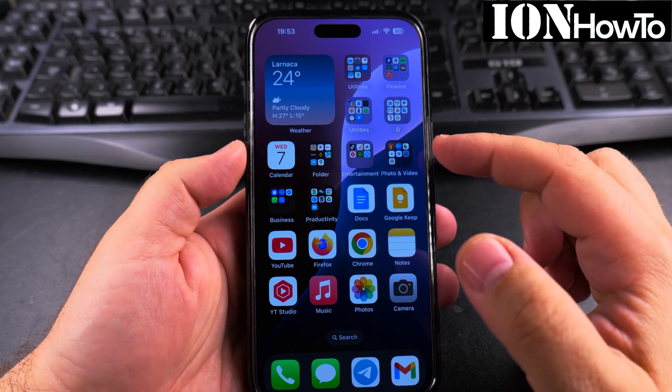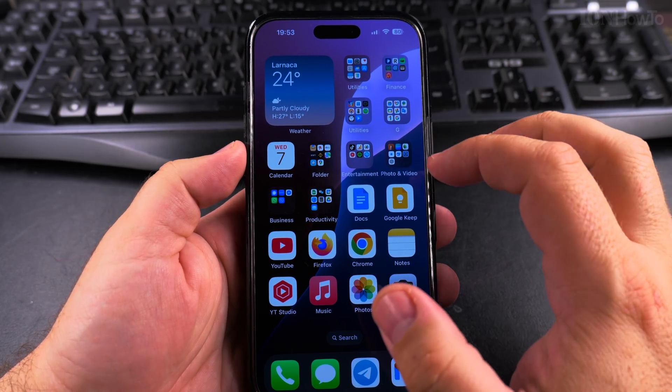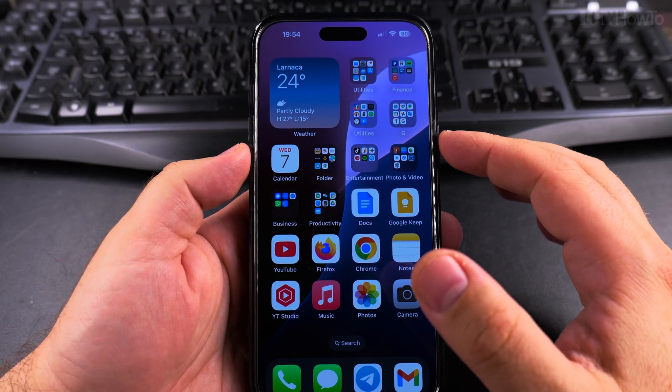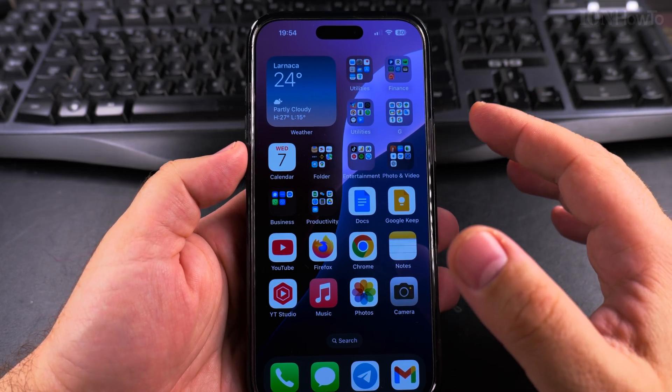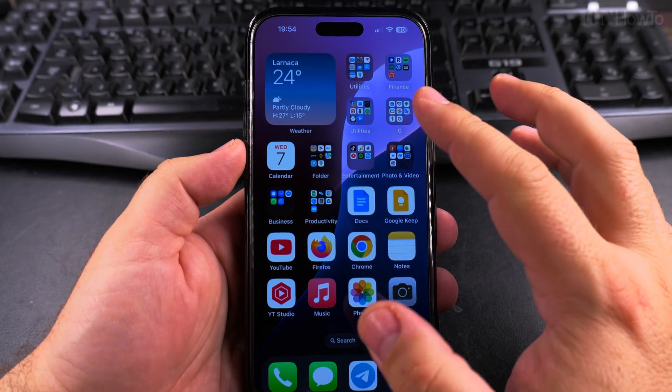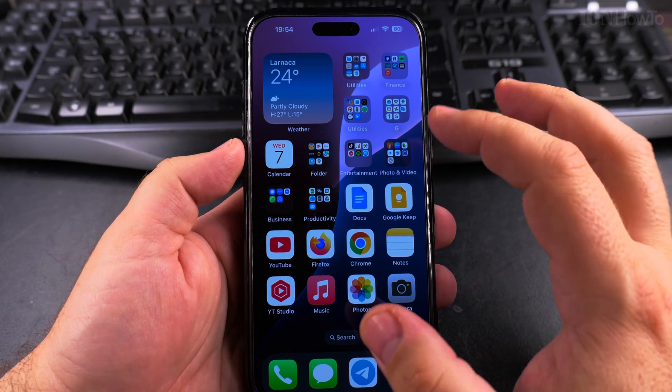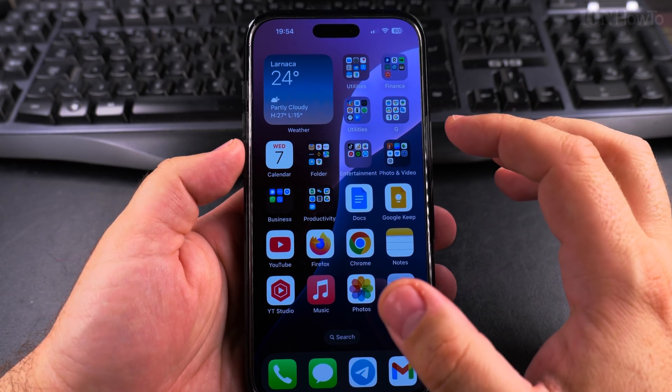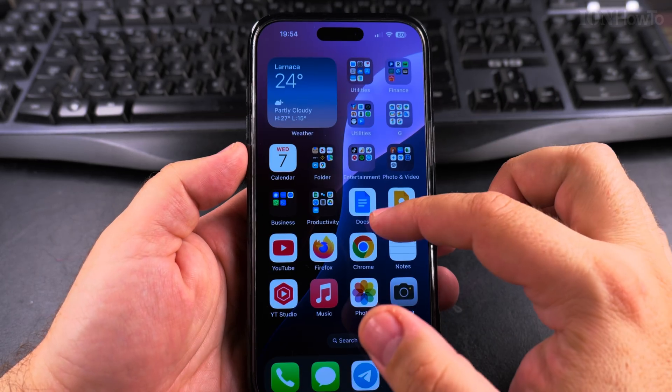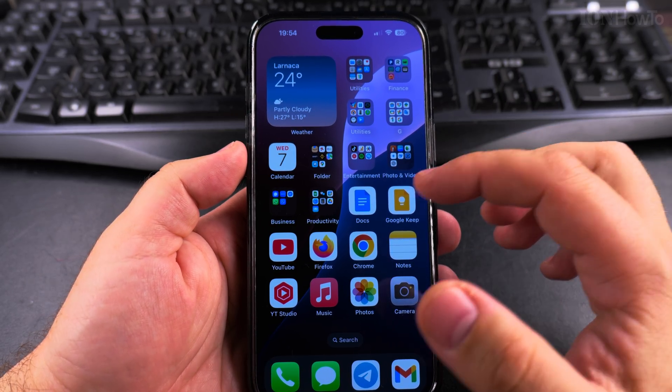Today I'll show you how to remove an app from the home screen of your iPhone but not to uninstall it — only to remove the app icon from the home screen. You can still use the app.